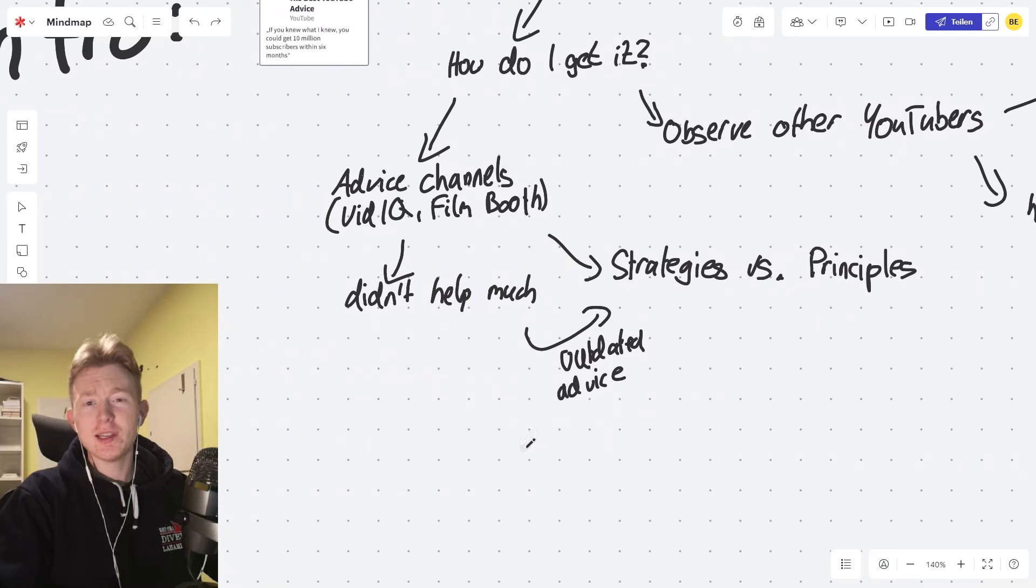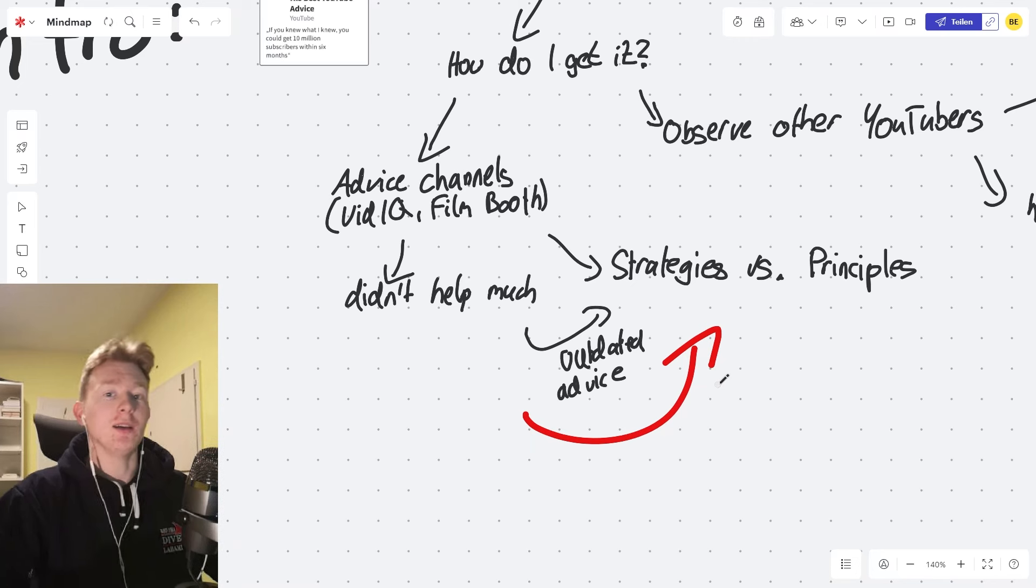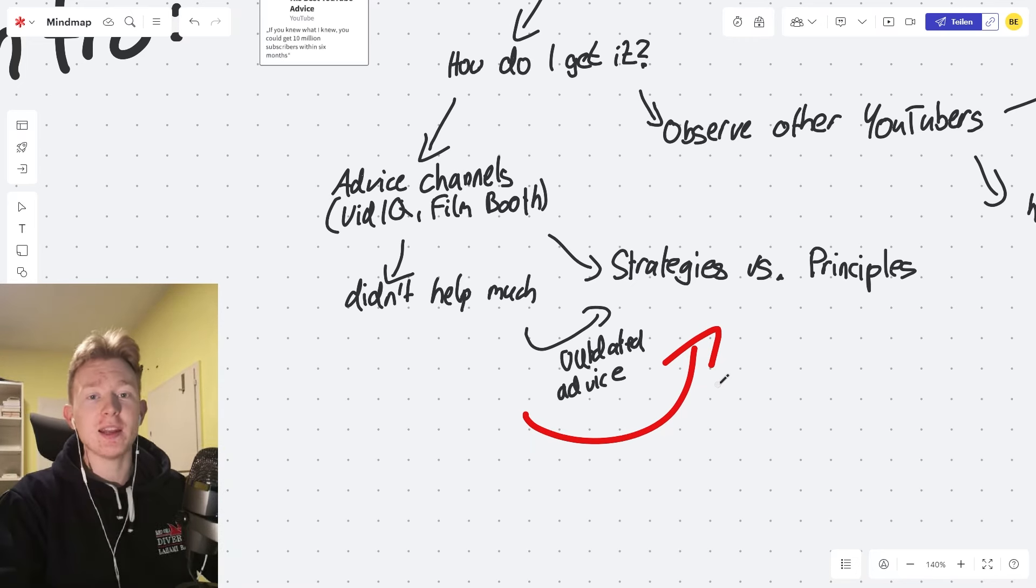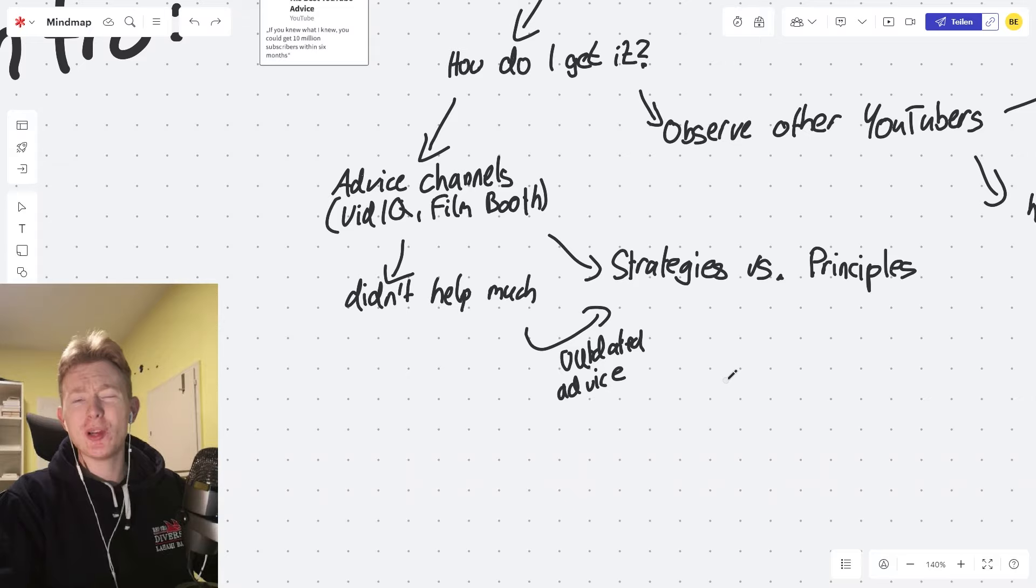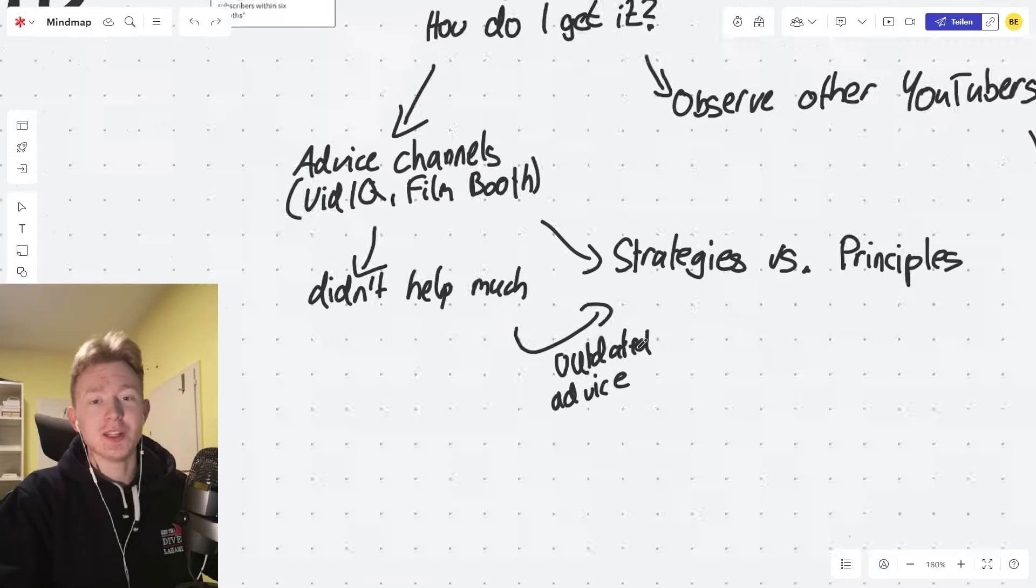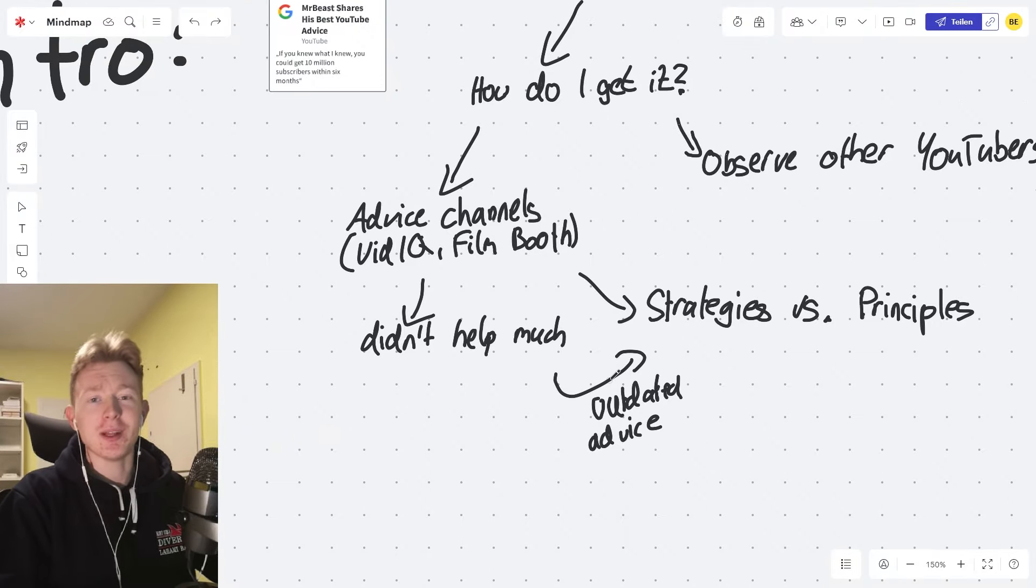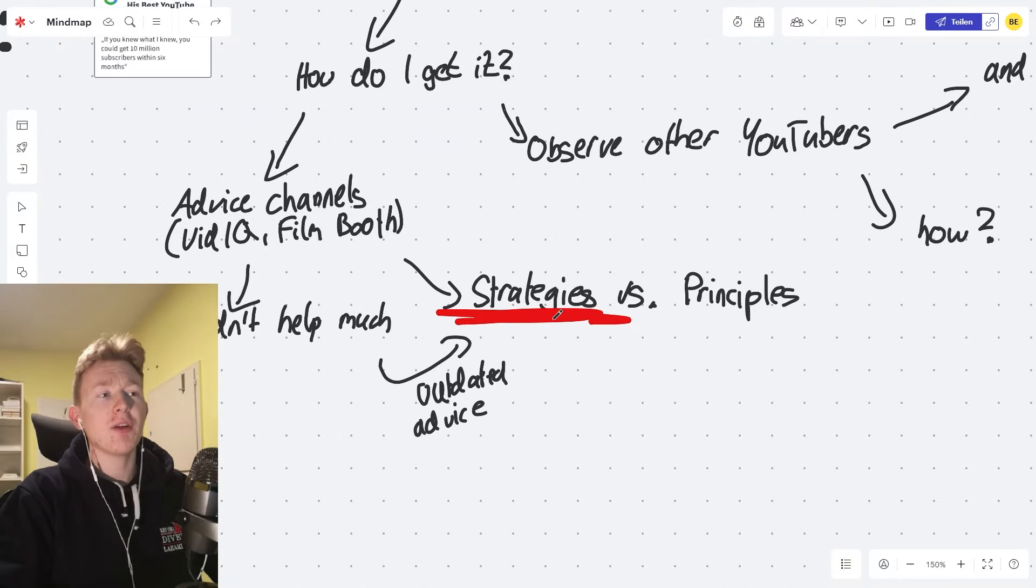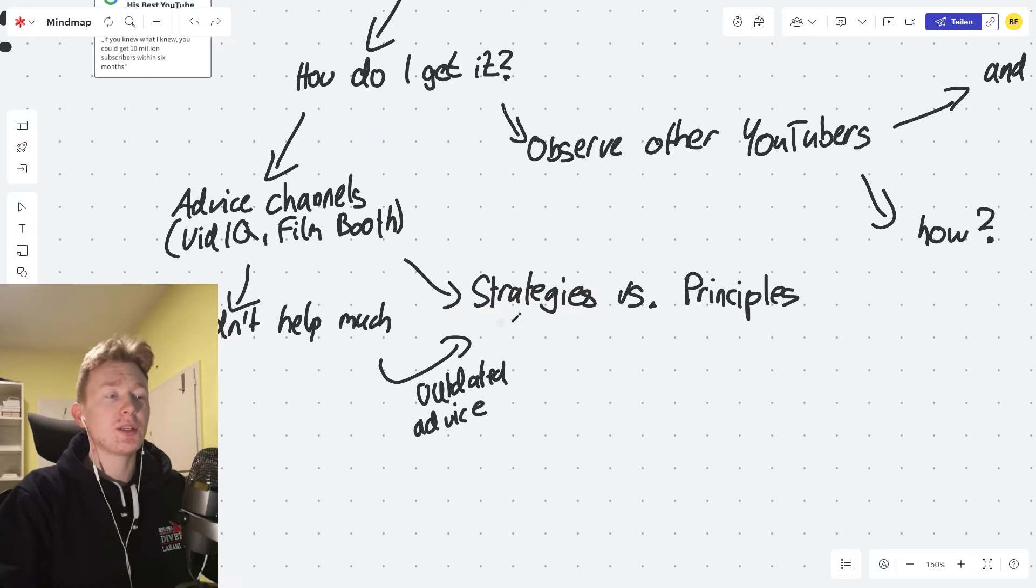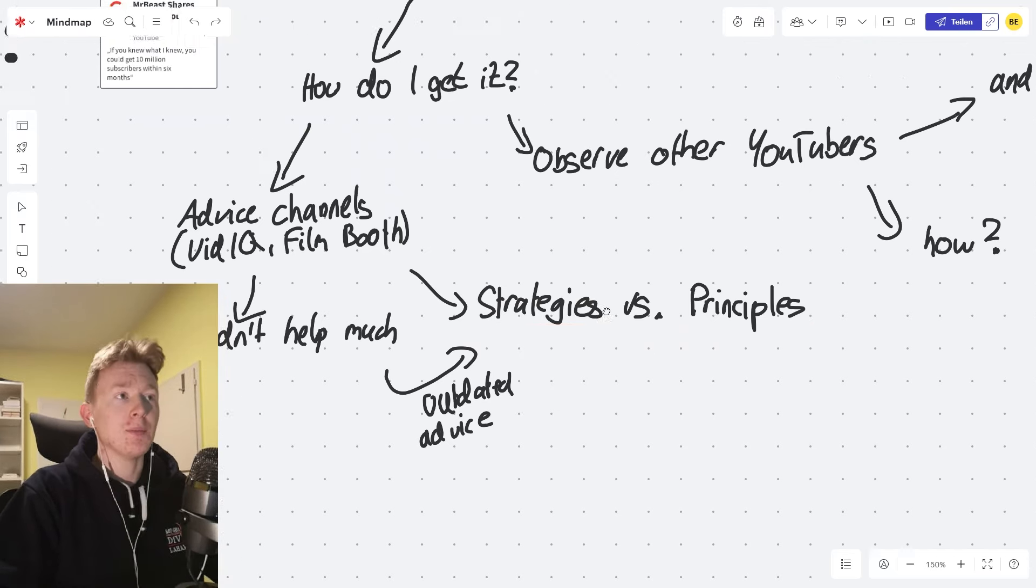Mostly, I think so at least, because it's outdated advice. They keep telling you to do MrBeast editing, like complete dopamine editing and all that stuff. It's not really working that well anymore. And I thought they're sharing a lot of strategies instead of the principles. So with strategies, they're outdated very fast. Principles basically live on forever.